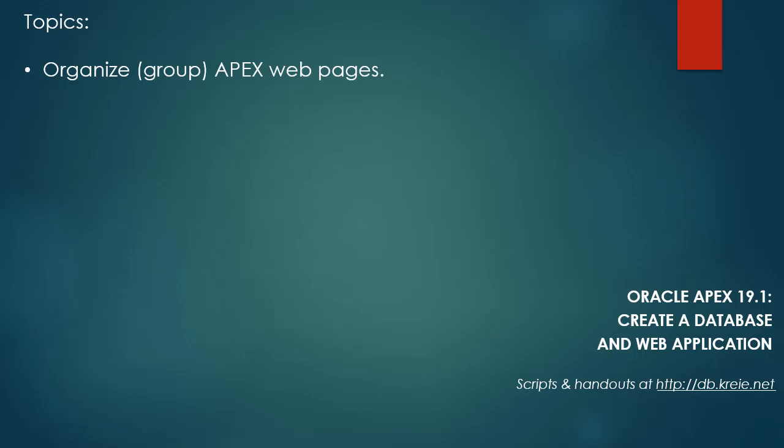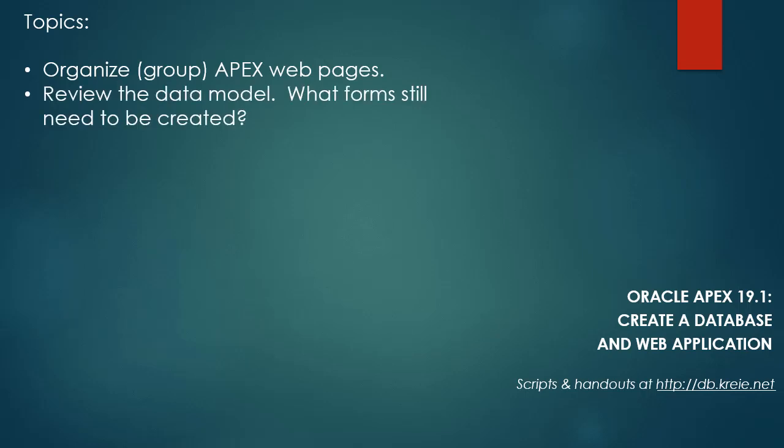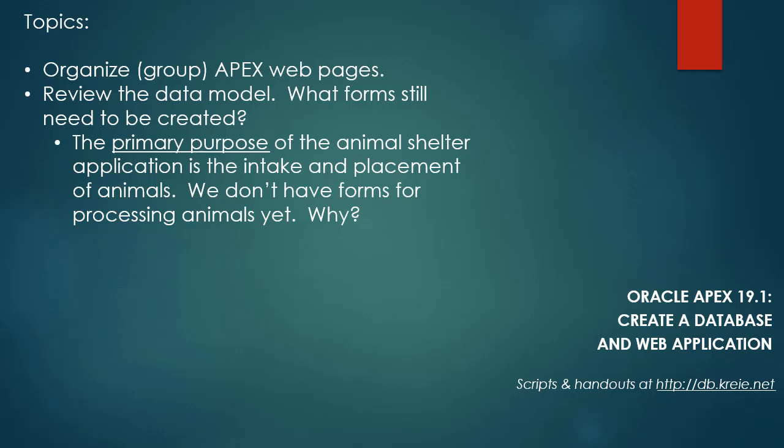In this video we're going to organize the individual application web pages that we have created with Apex, so we'll see how to group pages based on their general purpose.